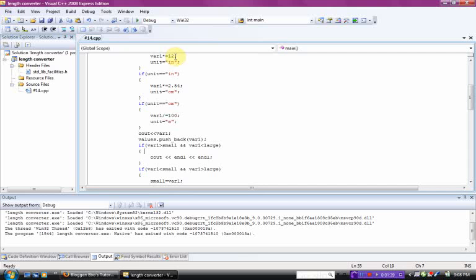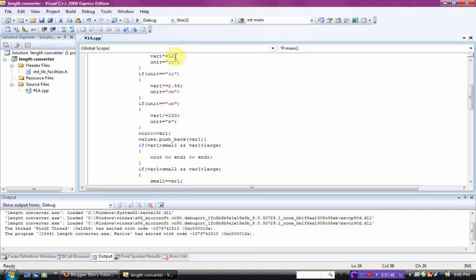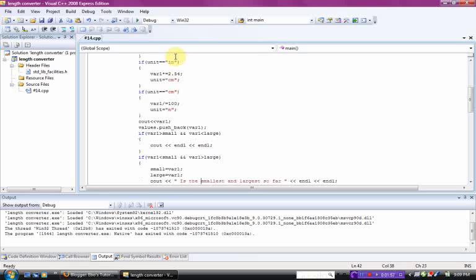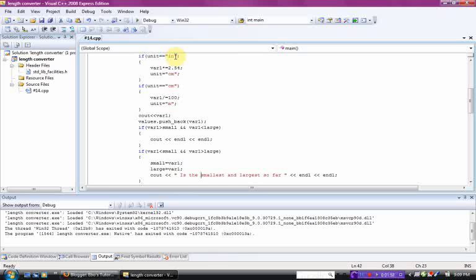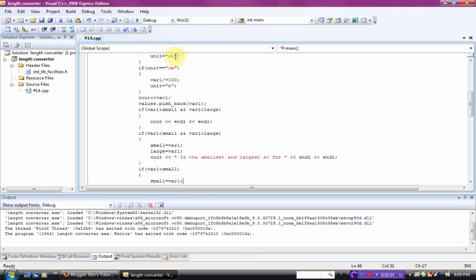Basically, this if statement is saying if it's the smallest, if it's bigger than the small, and if it's smaller than the large, then you just don't put anything. But if it's smaller than the smallest one, and larger than the largest one, then you see out it's the smallest and the largest so far.